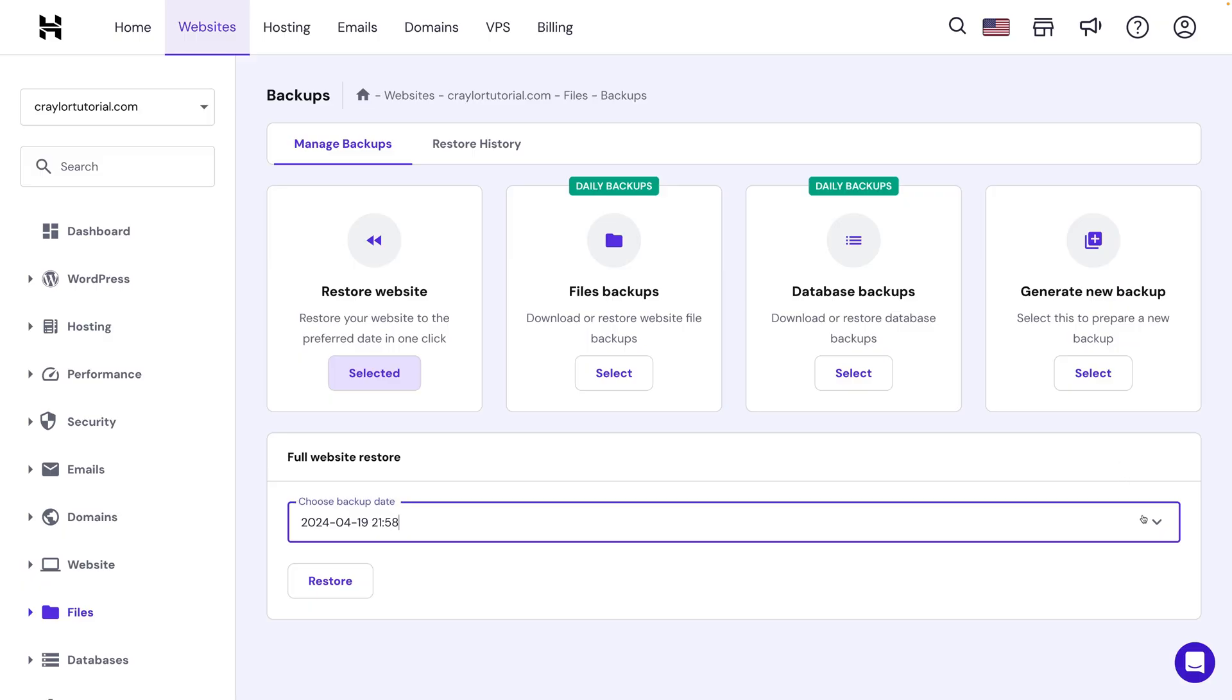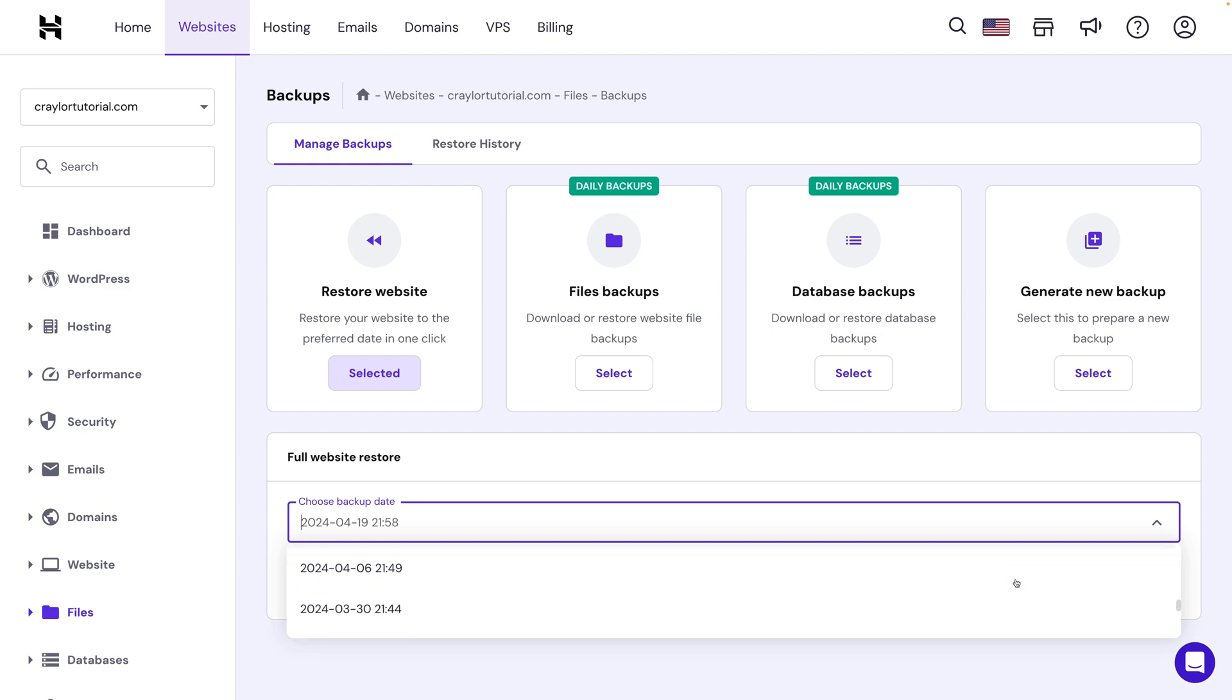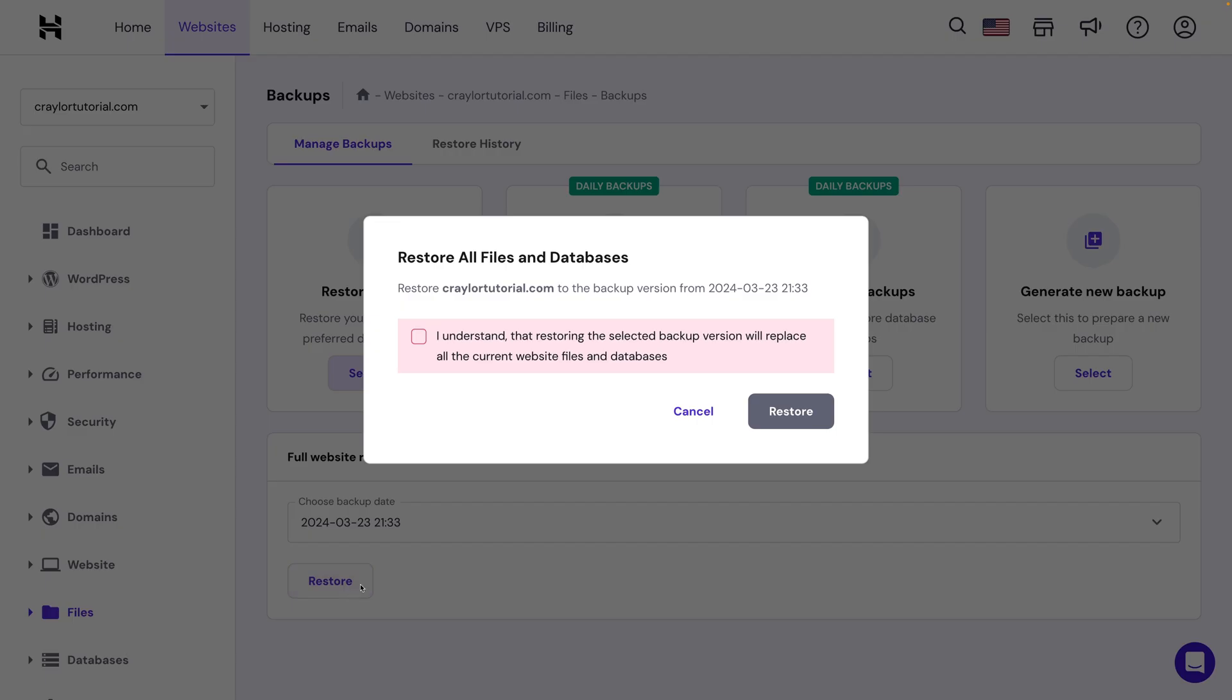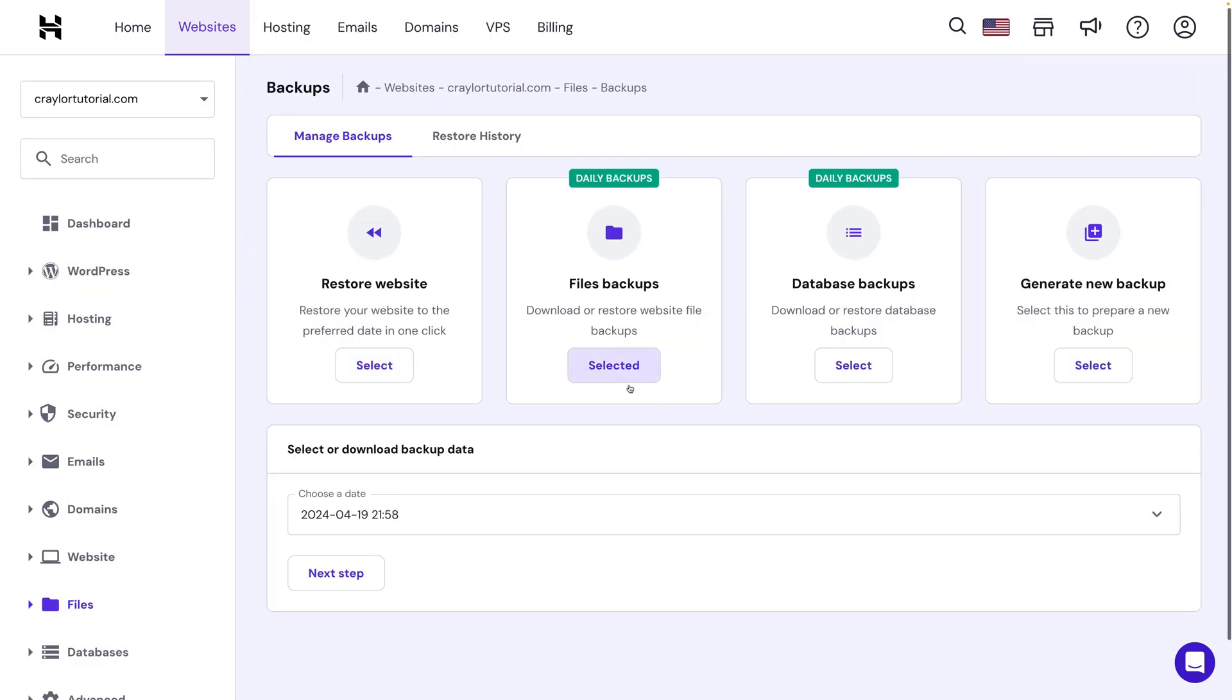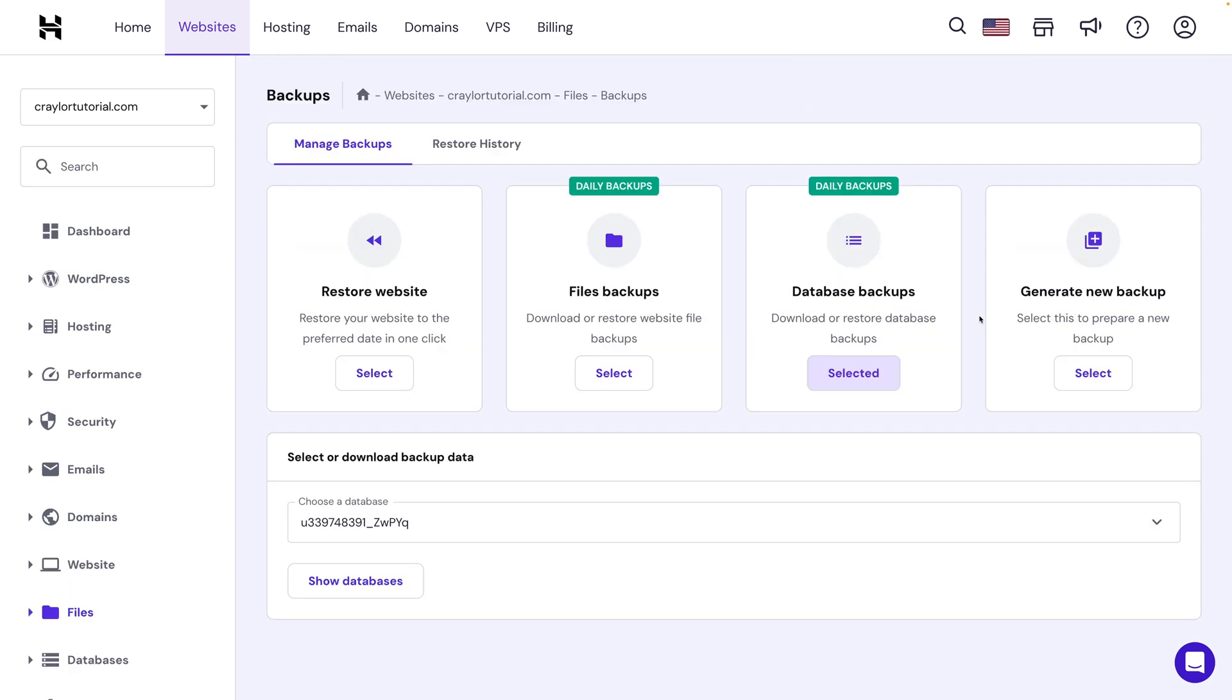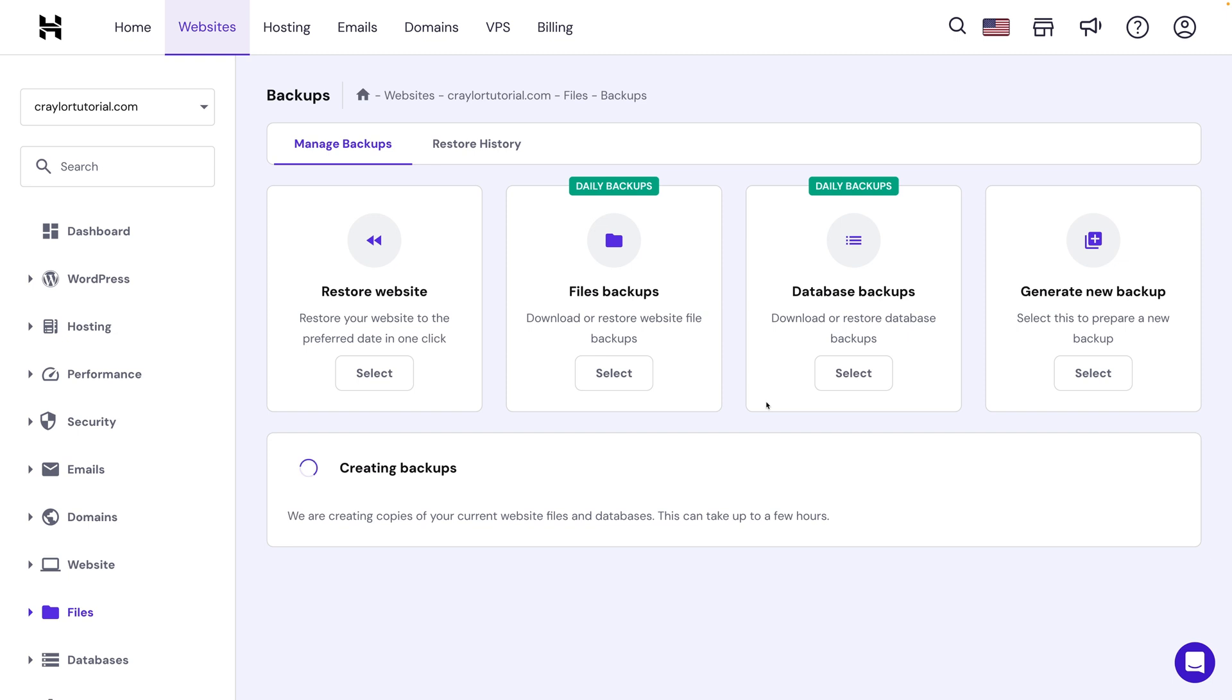Managing backups is where things start to differ. Hostinger's business plan retains daily backups for 14 days, and you can also access weekly backups going back an additional 4 weeks past the 14 days of daily backups. It's super simple to do a full website restore to your chosen backup, or you can download both full backups and database backups. You can also generate backups on demand, and I use this feature all the time if I'm about to make major changes to my website.